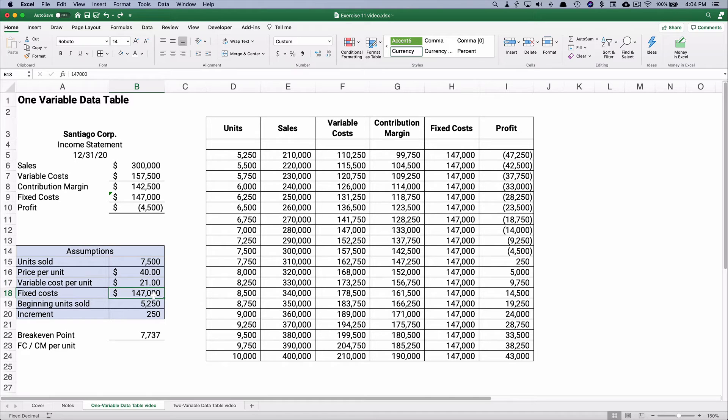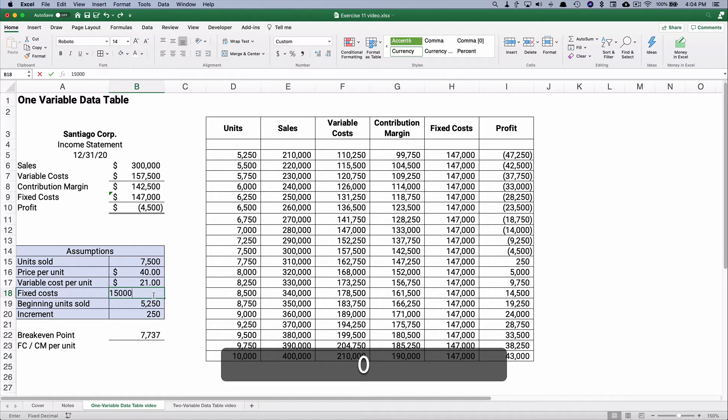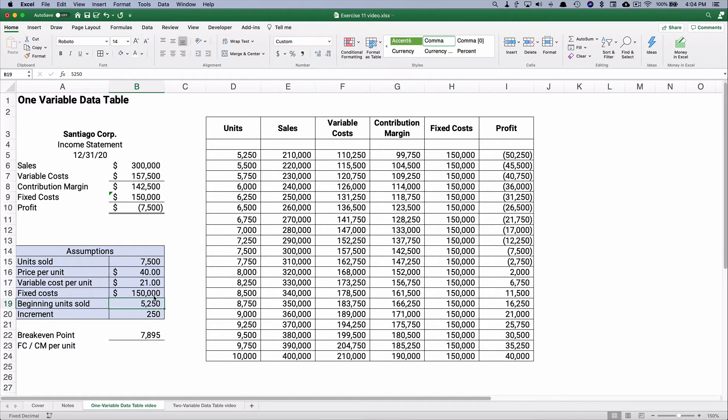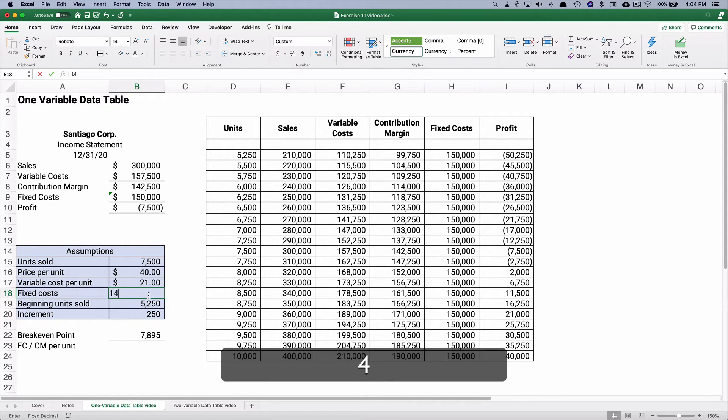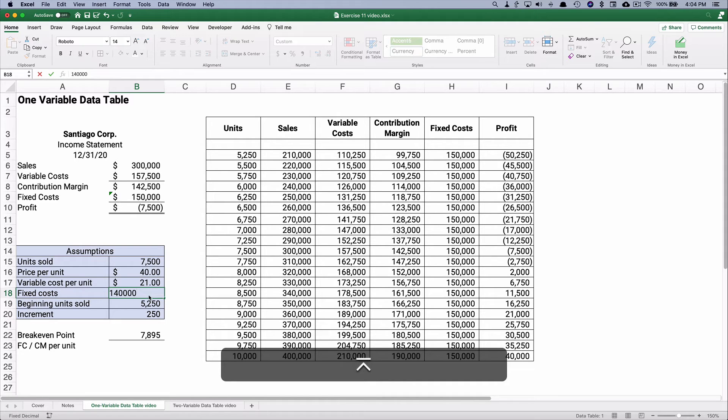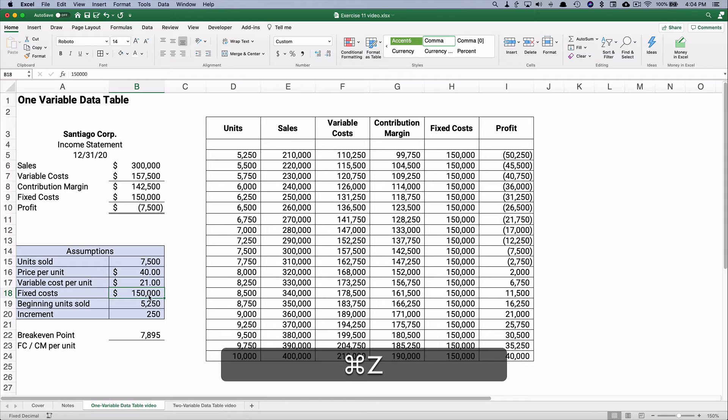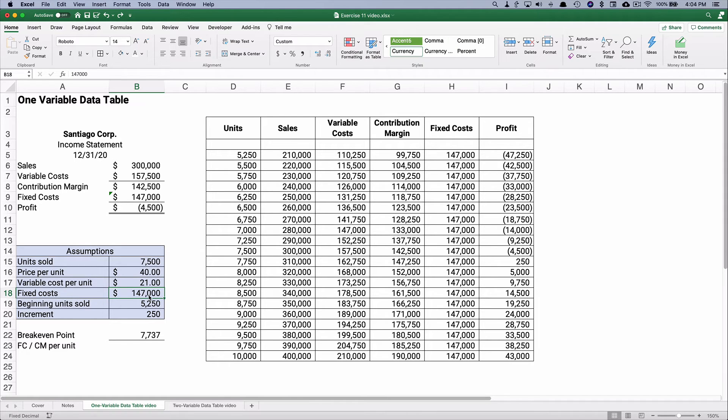We can change the fixed cost. What if the fixed cost grow to $150,000? Well, then it changes our break-even point. What if we can cut our fixed cost down to $140,000? Well, that reduces our break-even point from the original number. So let's go back to our original numbers. This is a dynamic one variable data table.